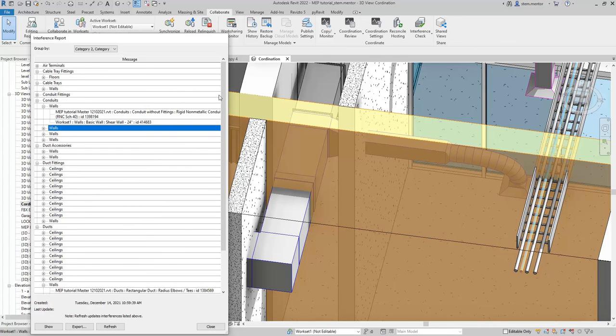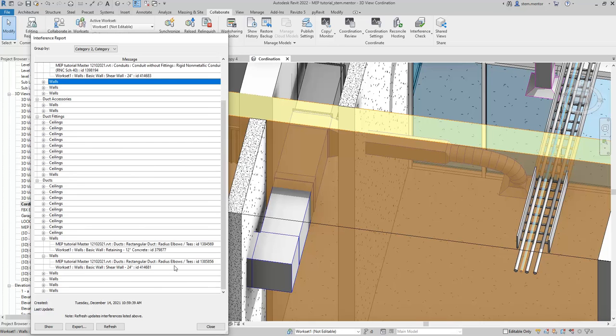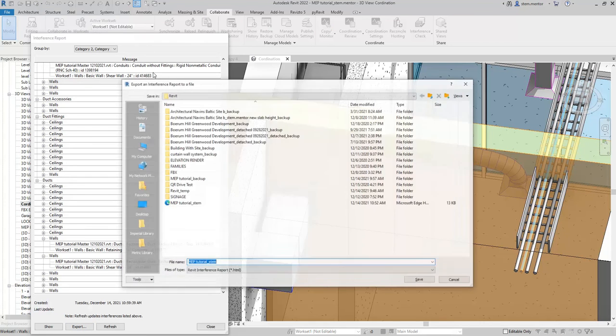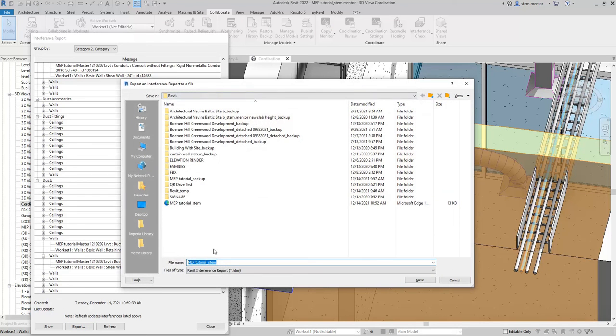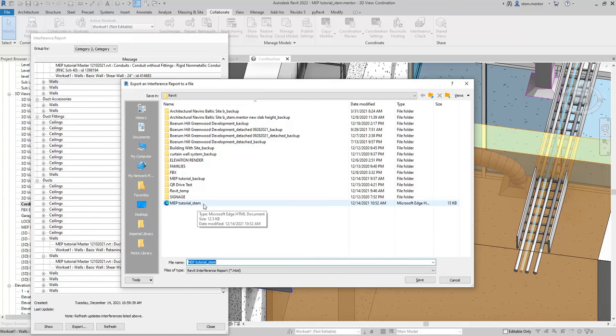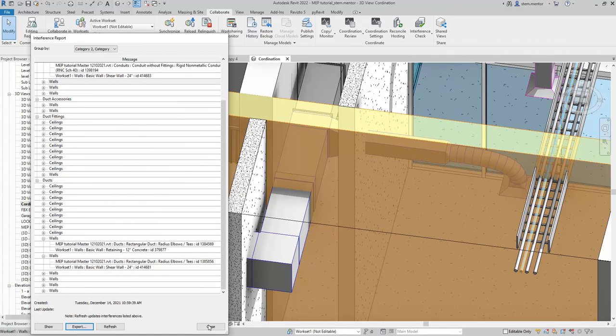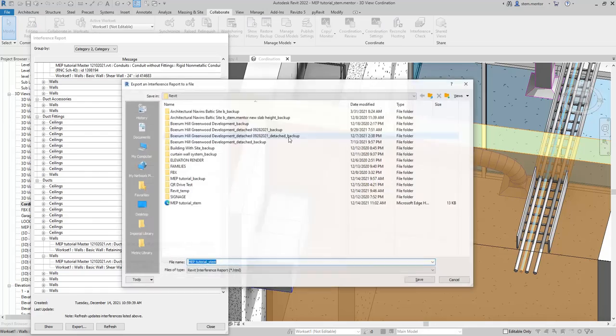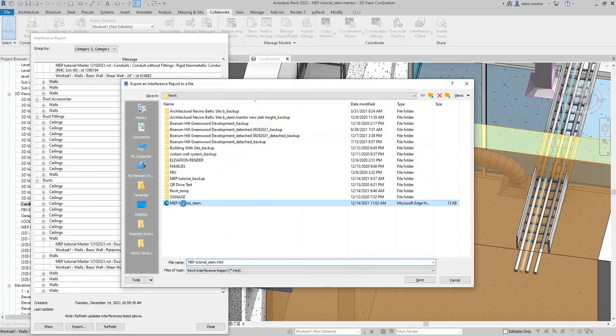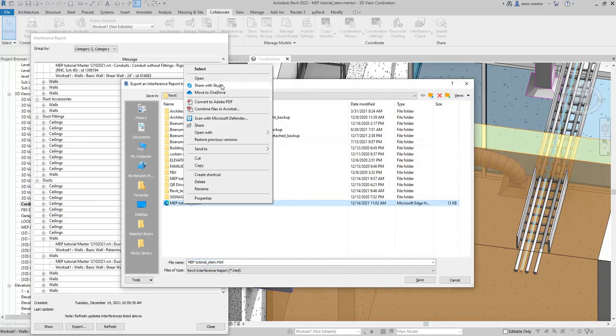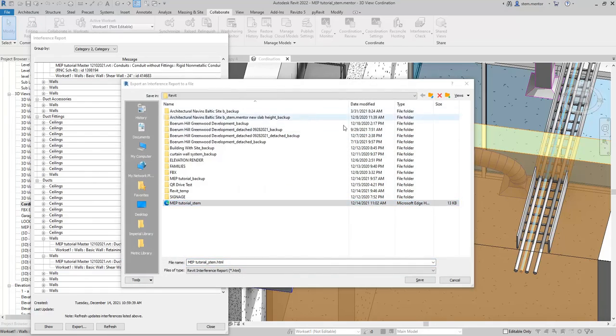Also, really quickly, I'll show you that you can export this report. I'm calling it MEP tutorial STEM. STEM is Science, Technology, Engineering, and Math. I'll save that, overwrite the existing one, and then I'll open that up. Right-click, open.